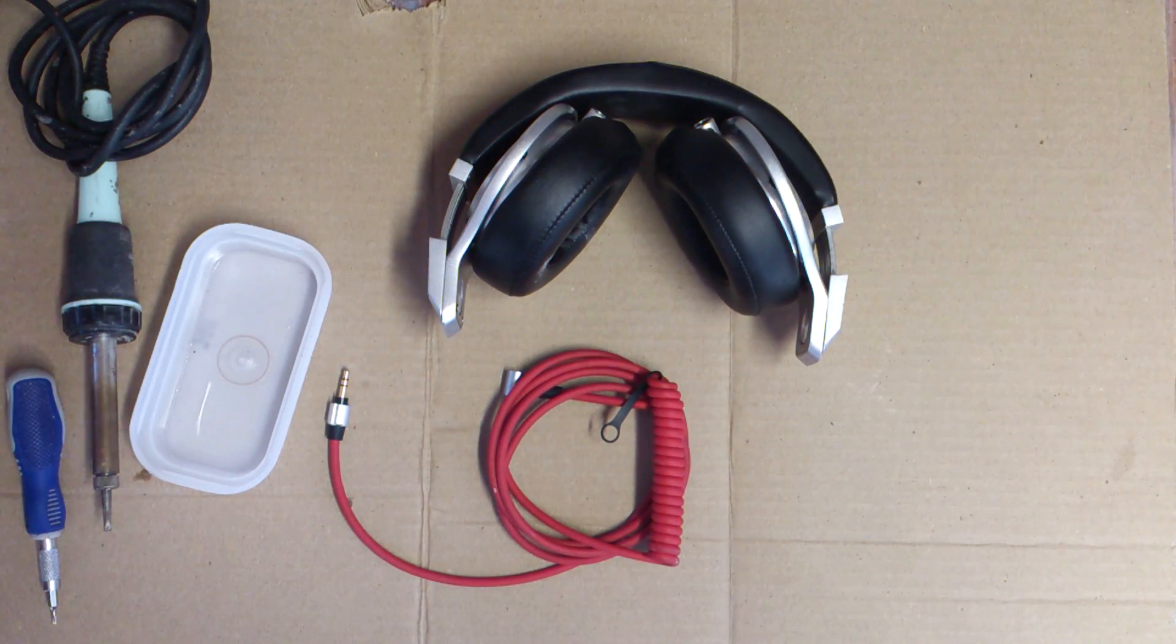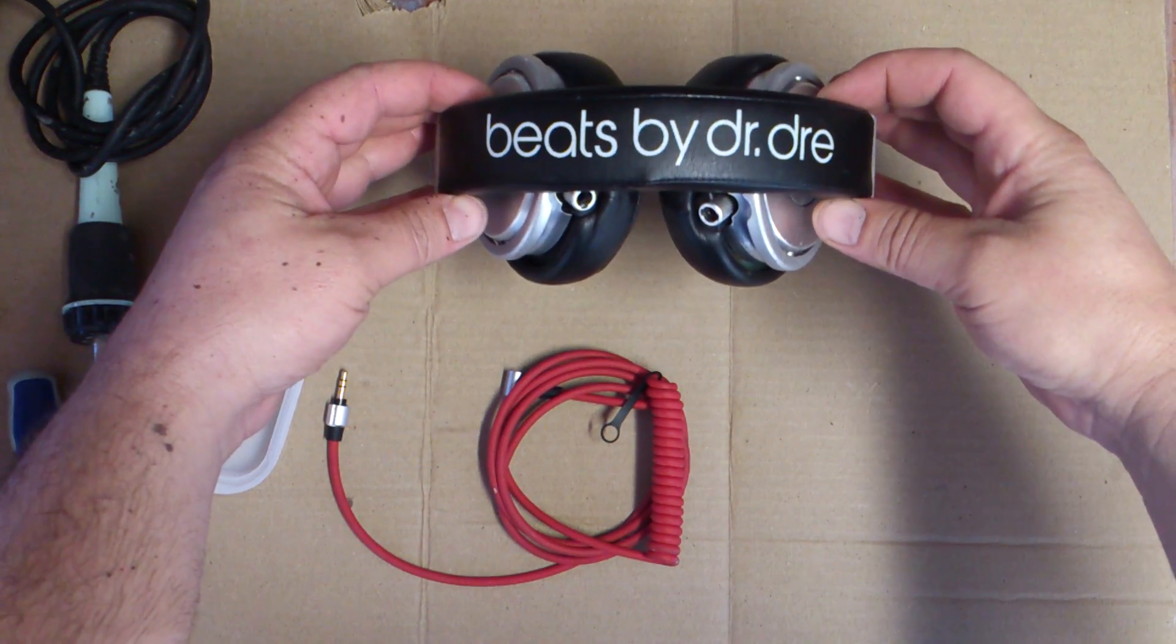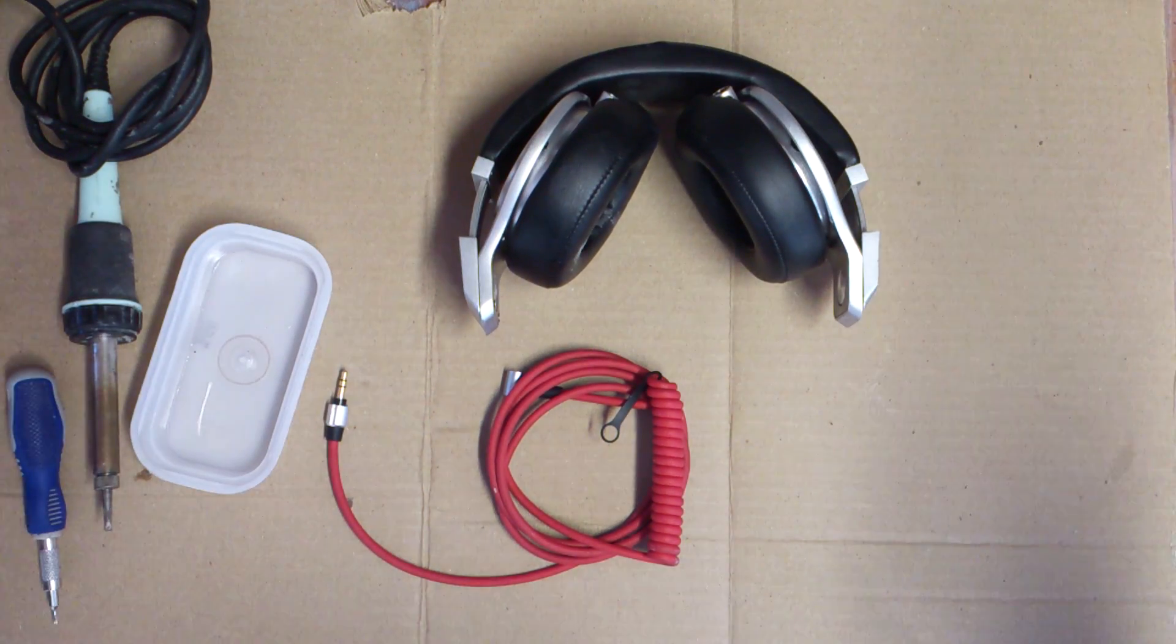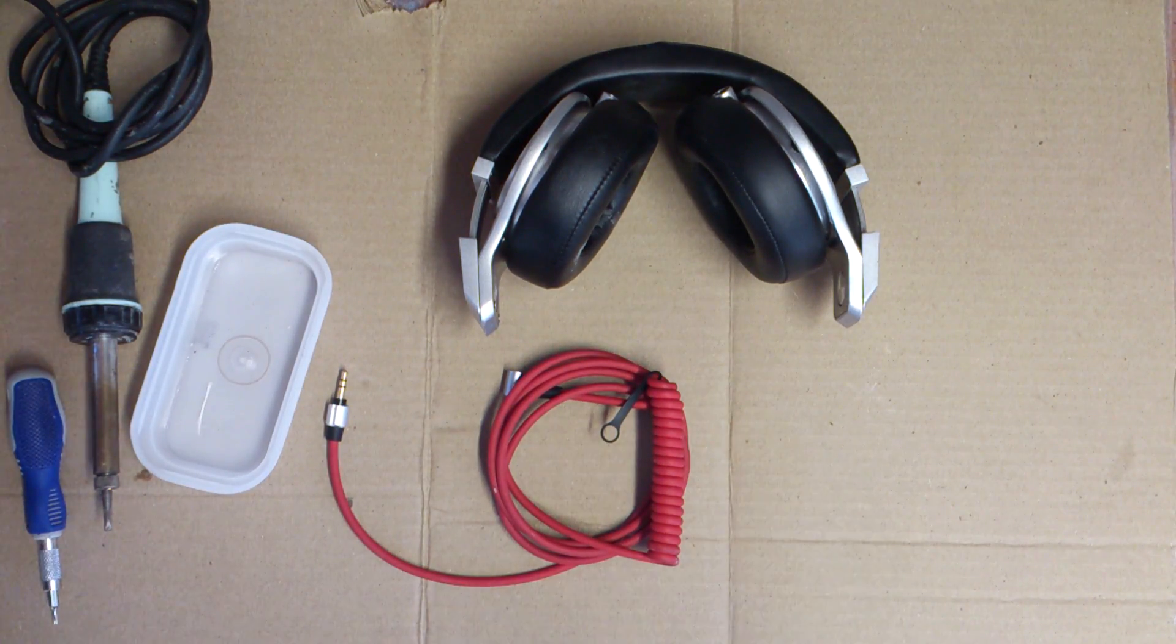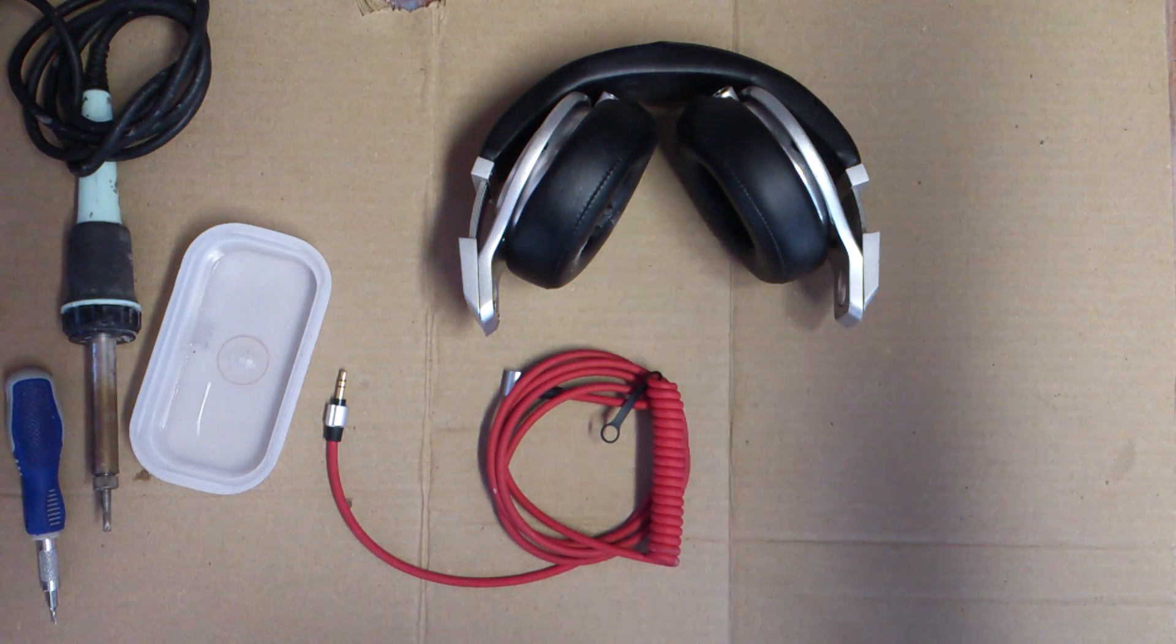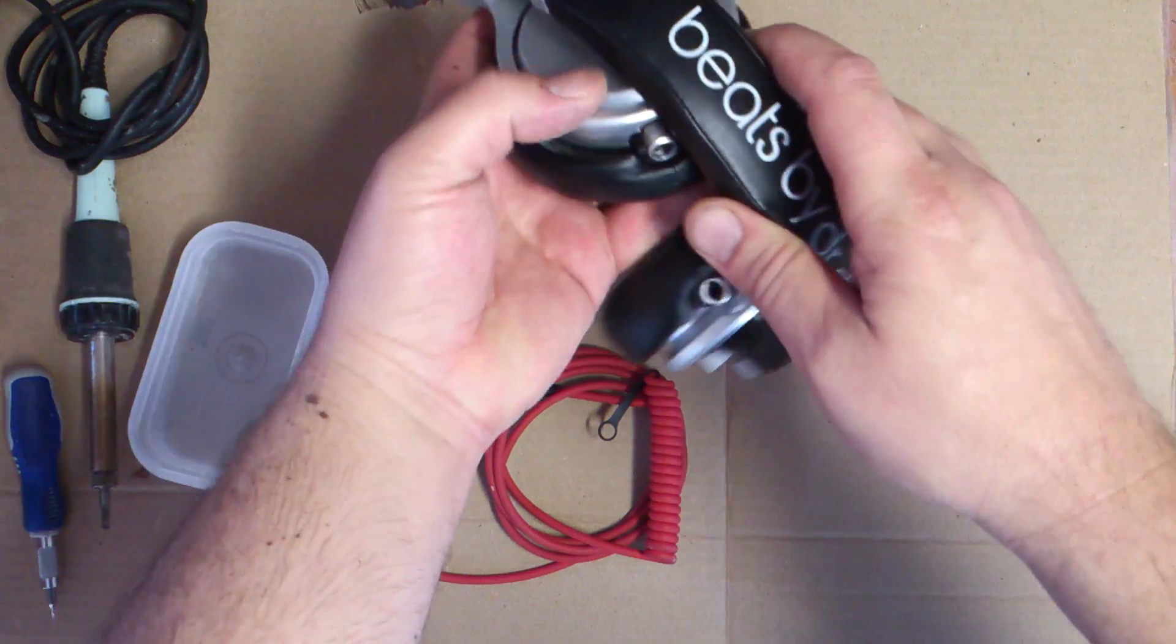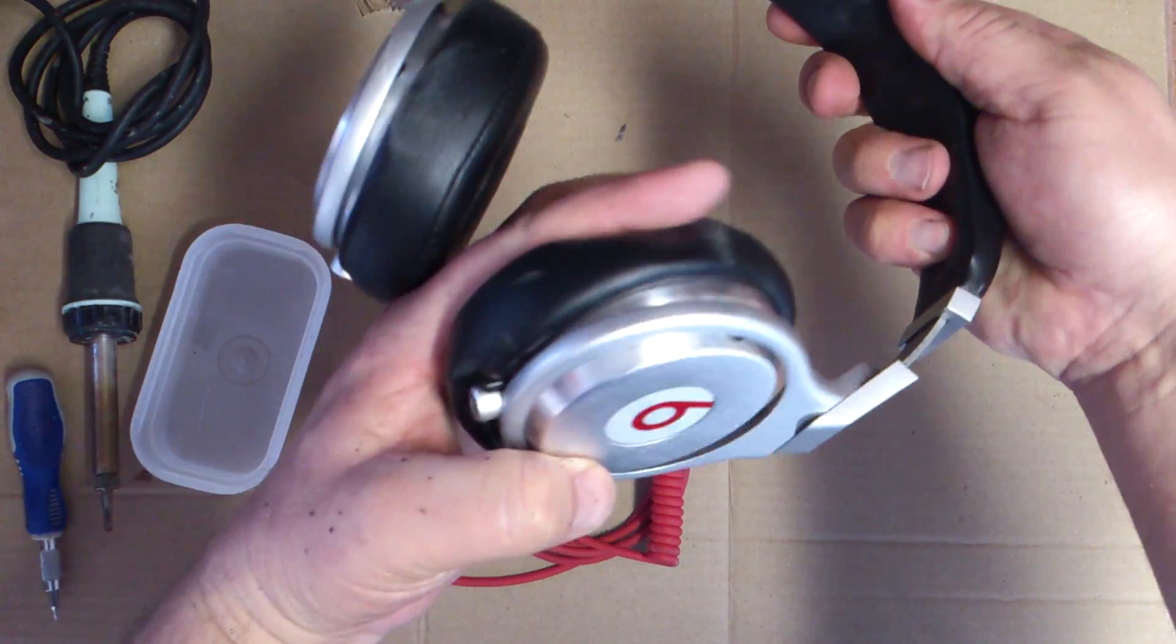Alright, so today we'll be doing a teardown of Beats by Dre Pros. We're going to take these apart. I haven't seen this done at all on YouTube, so we're going to go ahead and do this now. Basically, unfold the headphones here.